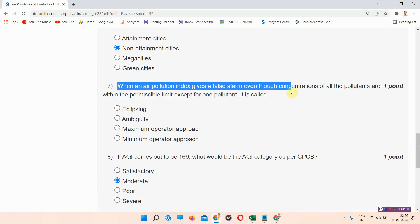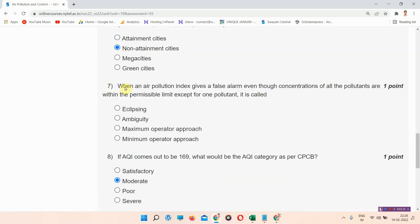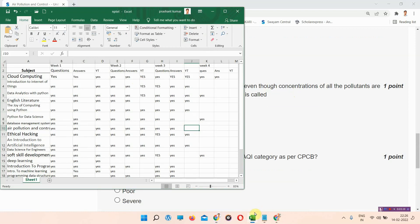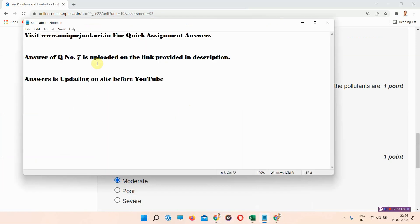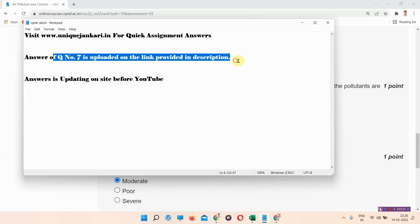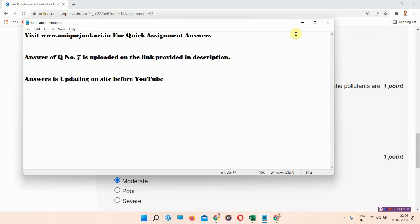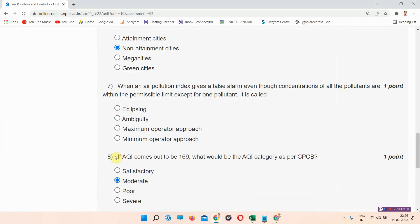These are the correct answers. I have left question number seven — the answer is provided in the link in the description box. Please visit that link for the answer. Thank you for watching the video.